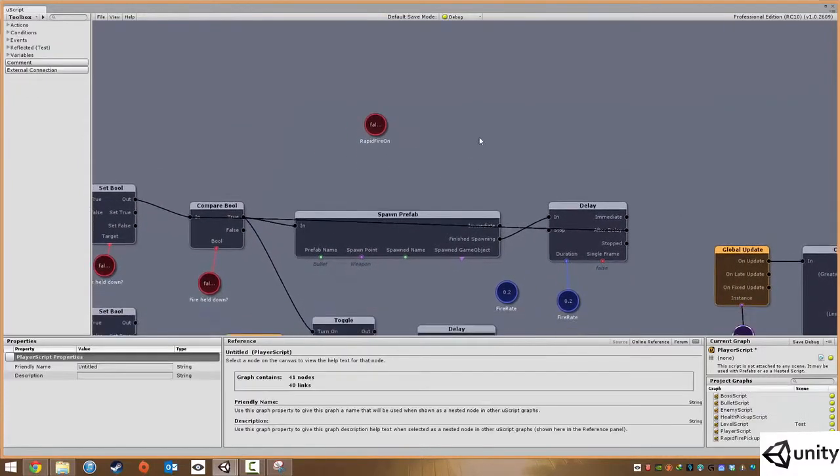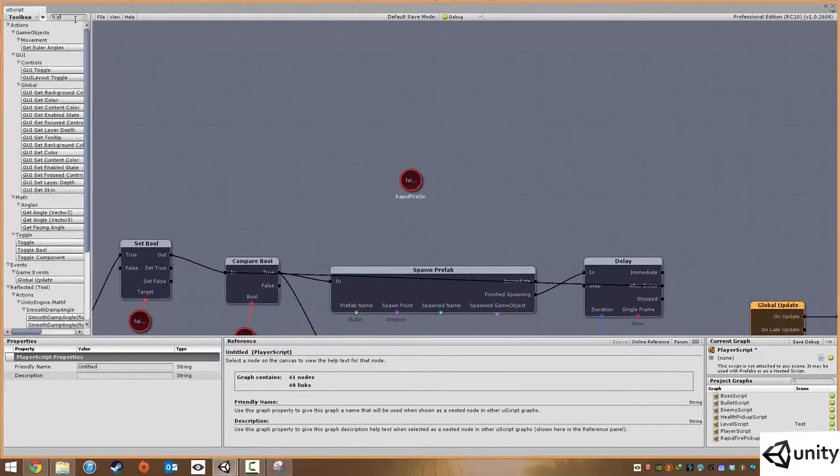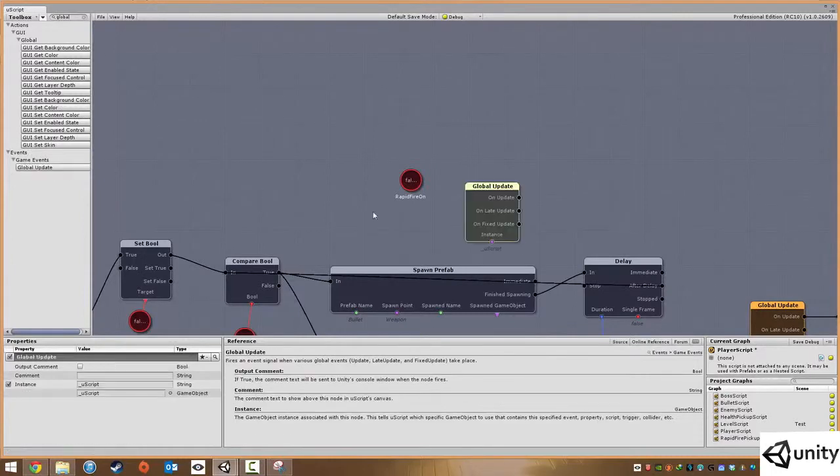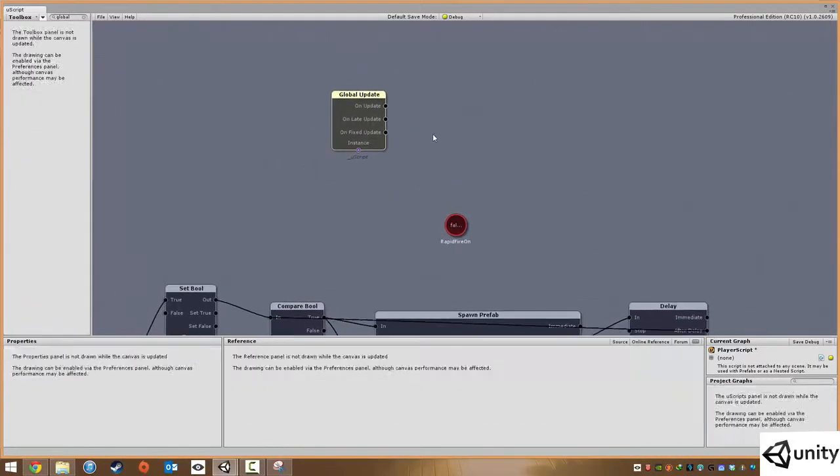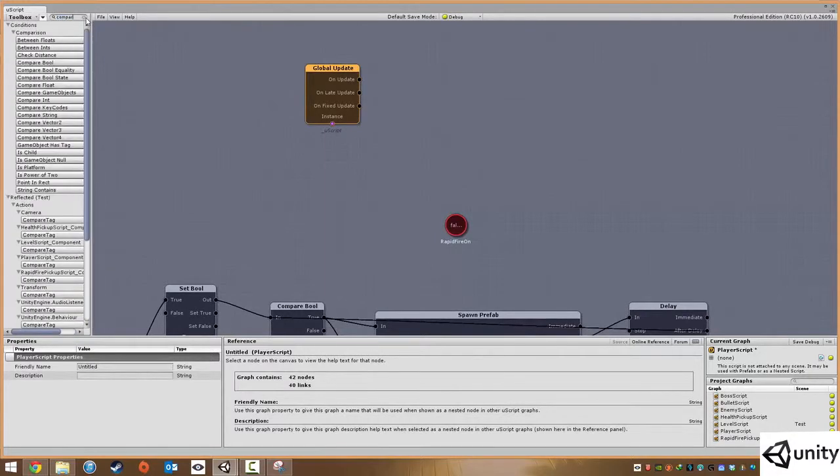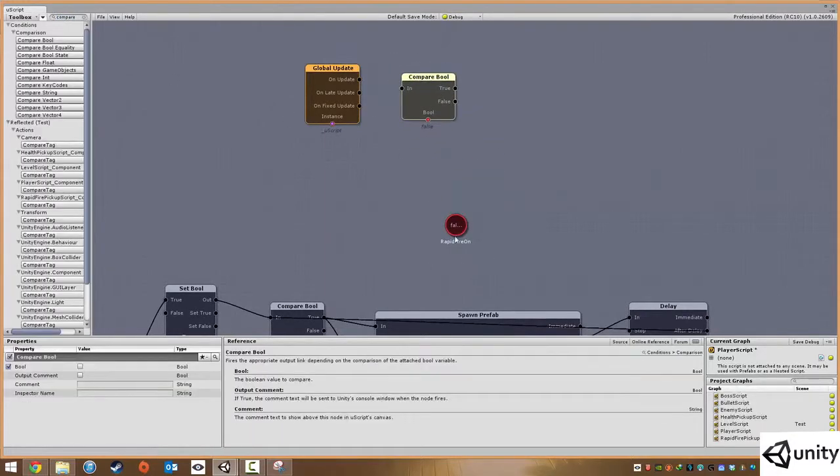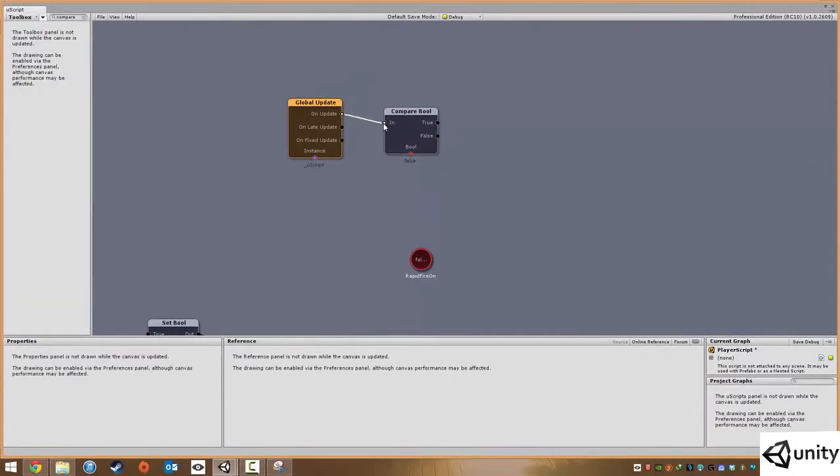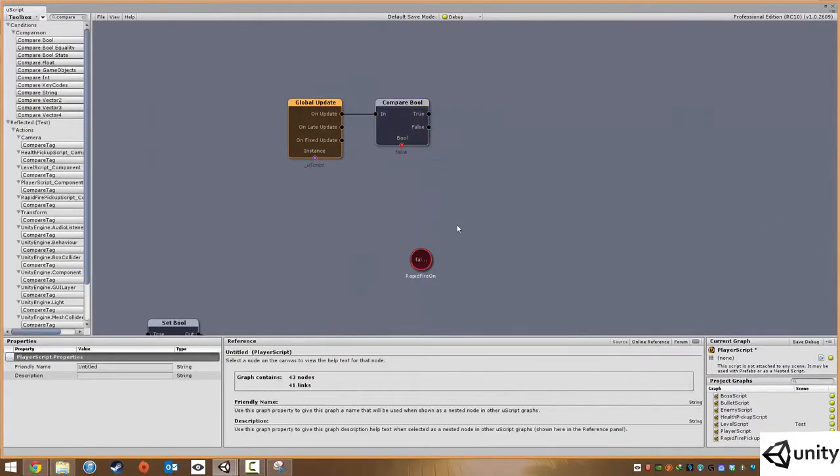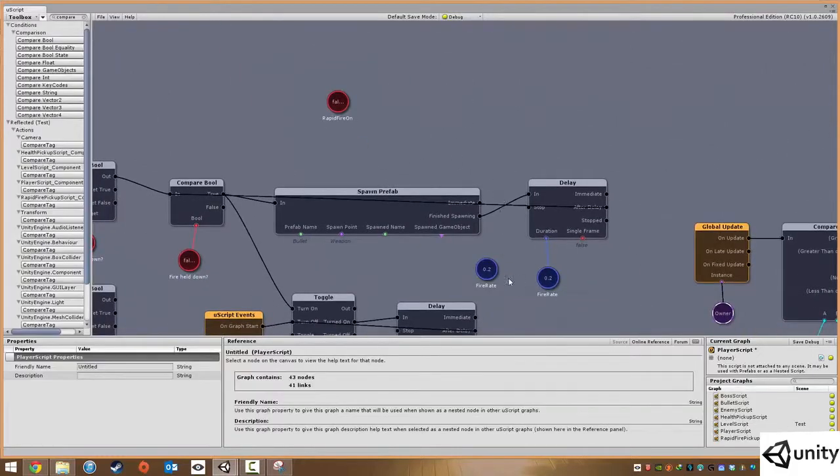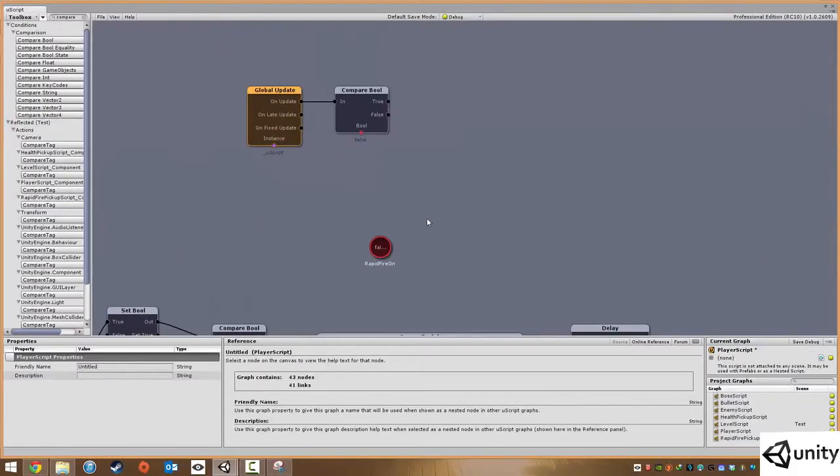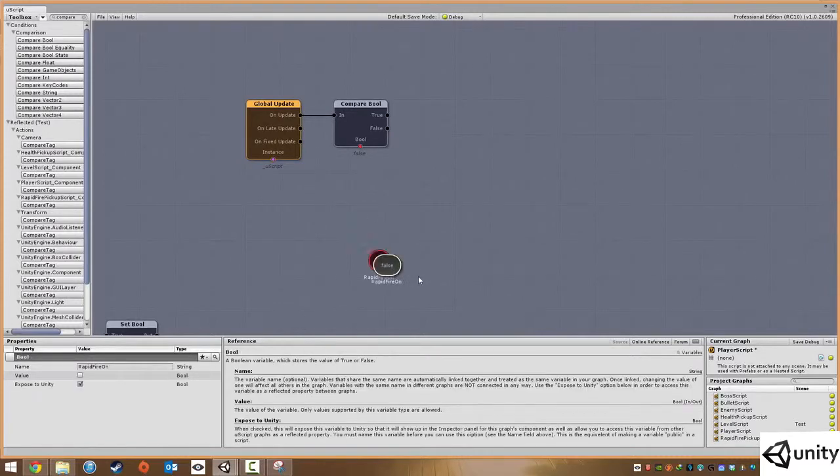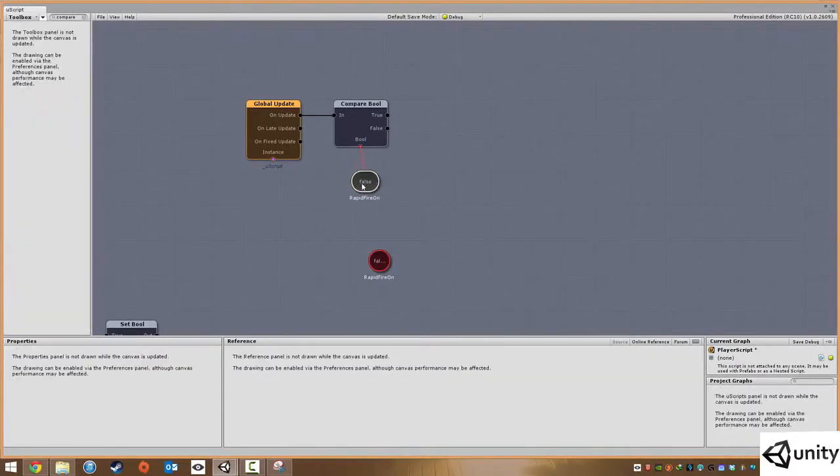So what we're going to do is start off with a global update function. Just going to type in global update, and on this global update what we want to do is compare a boolean, and the boolean is going to be our rapid fire. So every frame it's going to compare to see if rapid fire is turned off or if it's turned on. If it's false it's not going to do anything, our fire rate is not going to change.